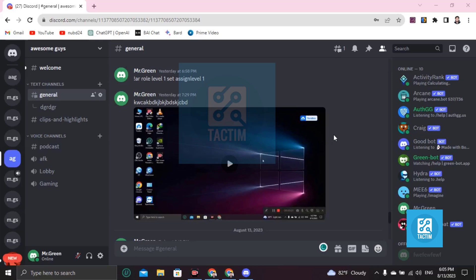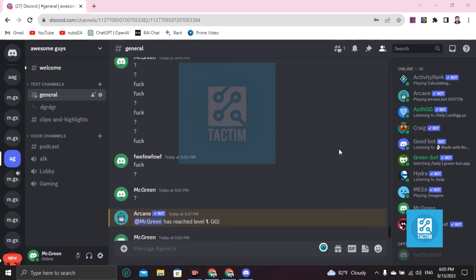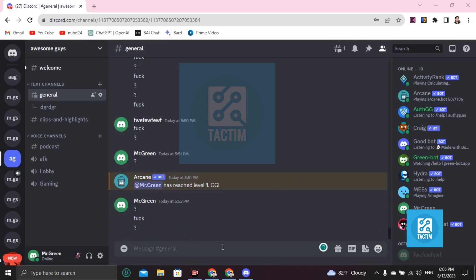Hi guys, welcome to Tag Team Channel, hope you are doing well. In this video I'm going to show you how you can tell someone when they leave the server. Basically, if someone joins a server from Discord it gives a notification when they join, but when they leave it does not give any notification.